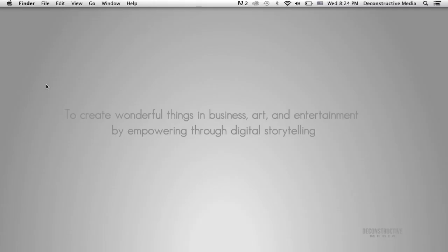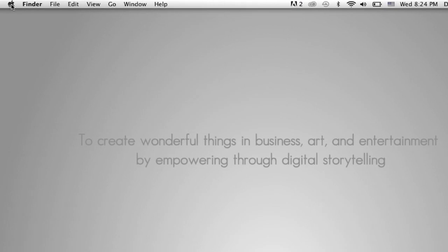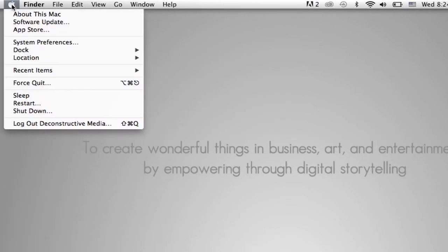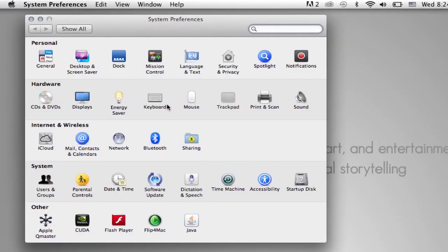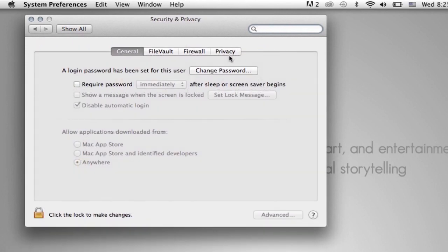All right, so first thing you want to do is go up to the Apple icon and click System Preferences. And then you want to go to Security and Privacy and click on that icon.